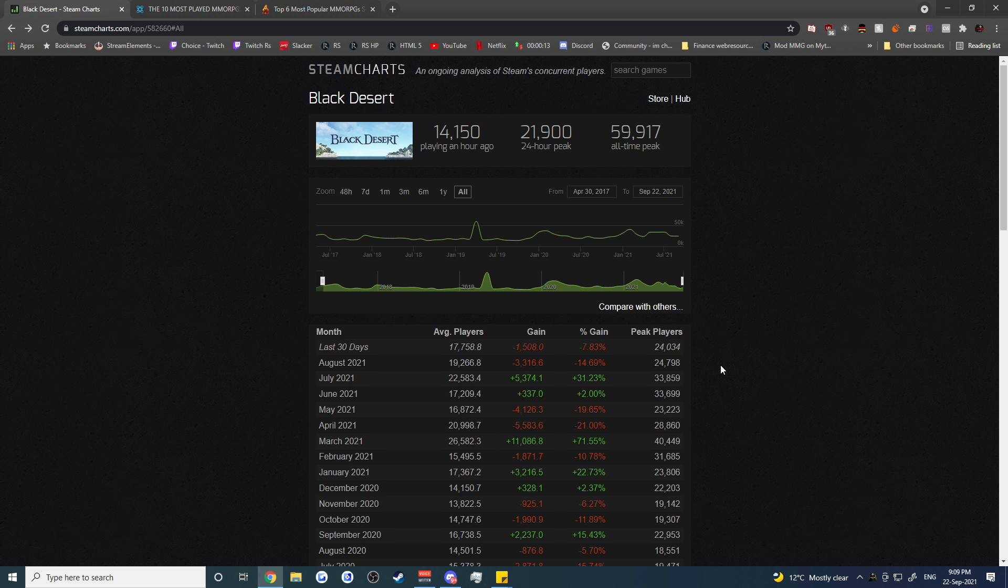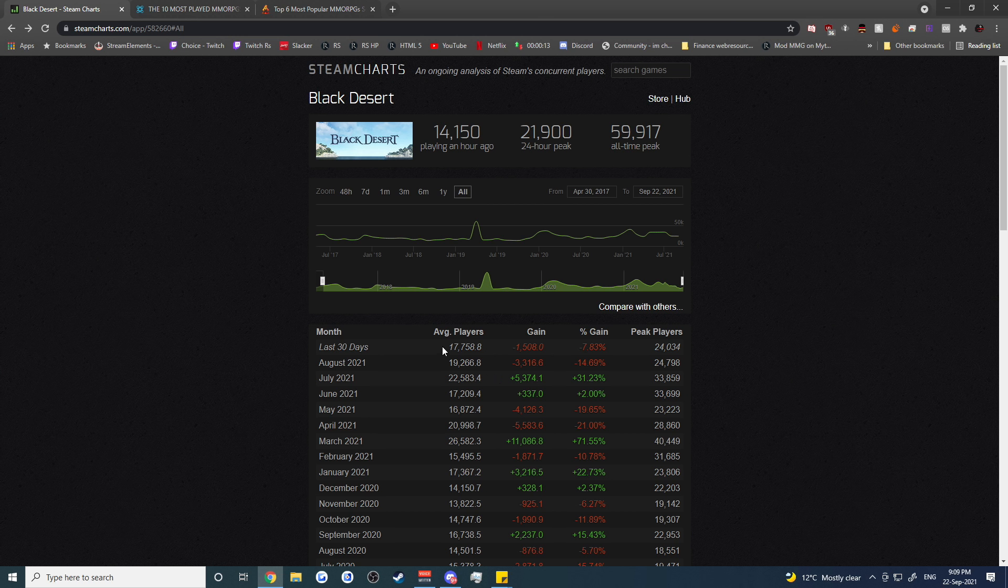So I would imagine there's a lot more people on the client version, but this is going to give us a good idea as the general direction and health of the game. So let's take a look at the average number of players here as well as the peak number of players for the last four years. Now keep in mind this 17,758 number, this is the current last 30 days average player number.